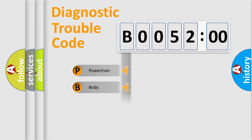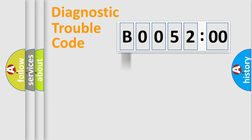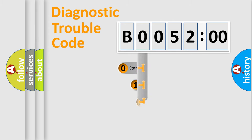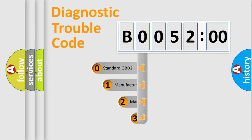Powertrain, body, chassis, network. This distribution is defined in the first character code.